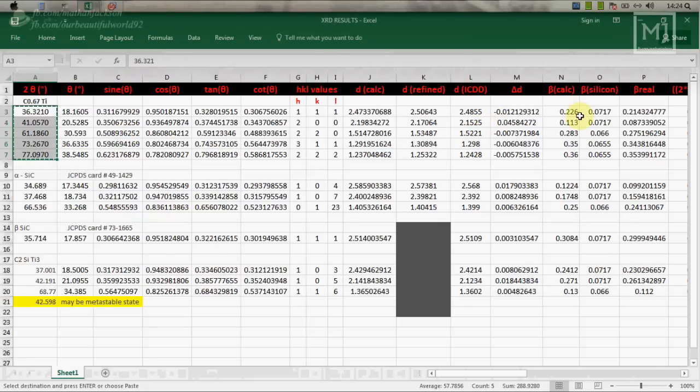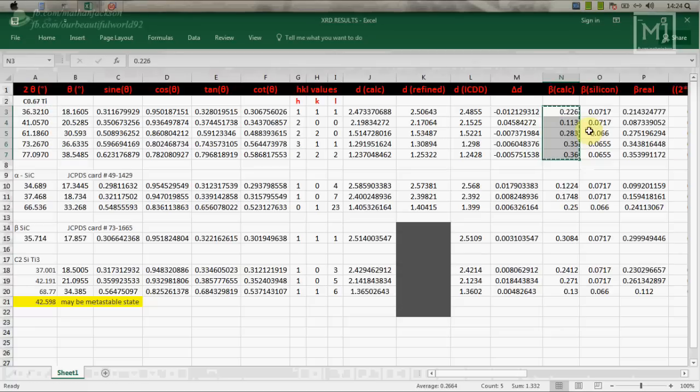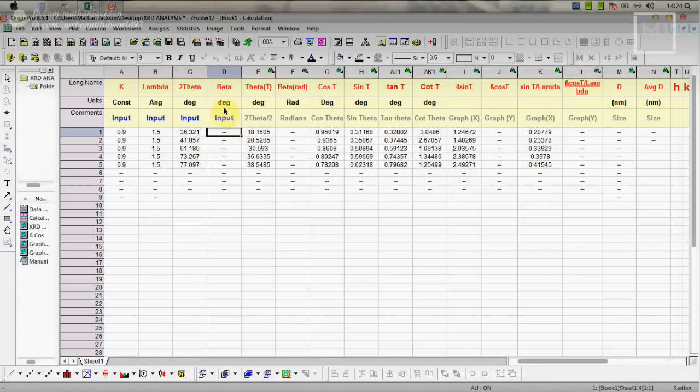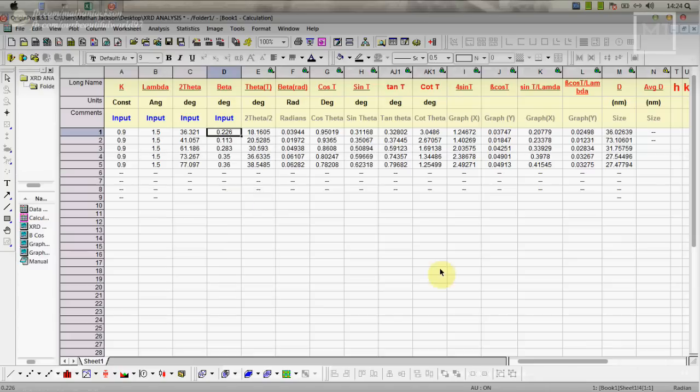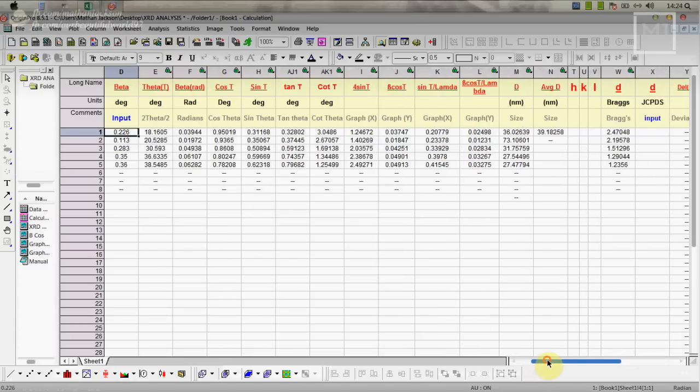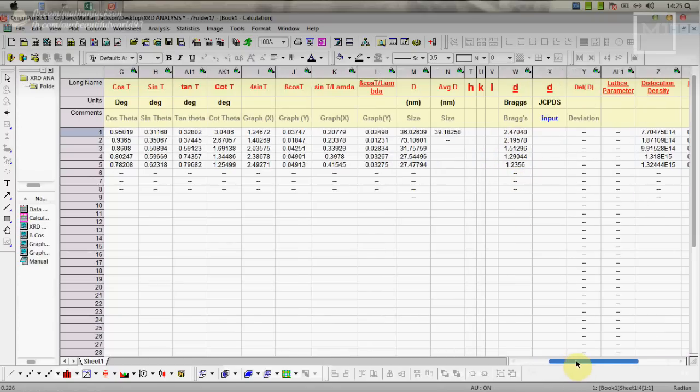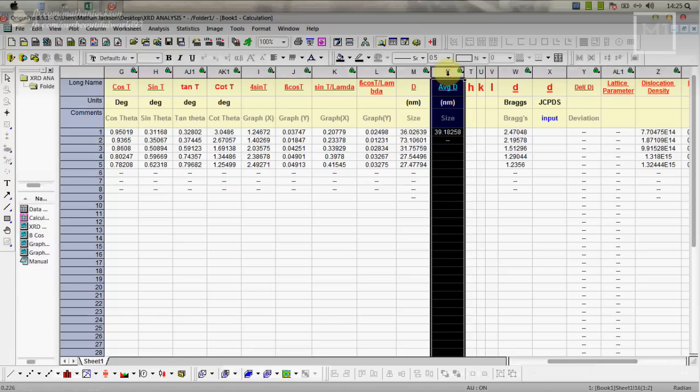Now we need beta calculation value. This is the FWHM so we are copying here, put it in this beta section, paste. Now we are getting all those values: theta, cos theta, sine theta, tan theta, all steps. From beta degree it is converted into radians. After these all calculations, here D is coming, the particle size.